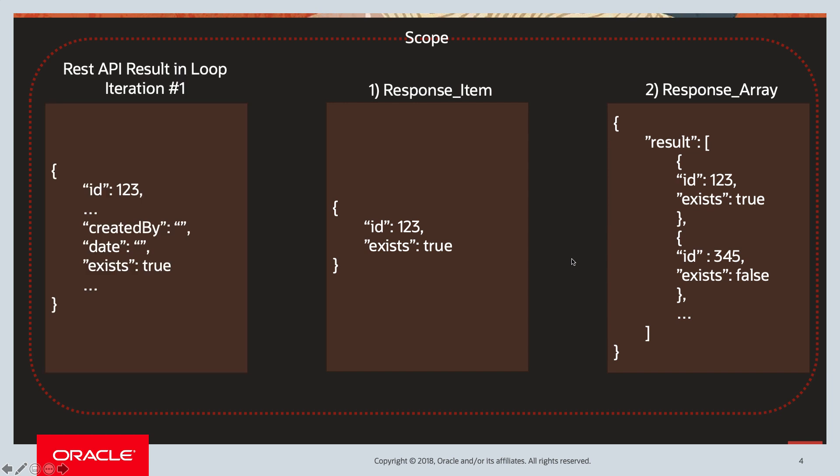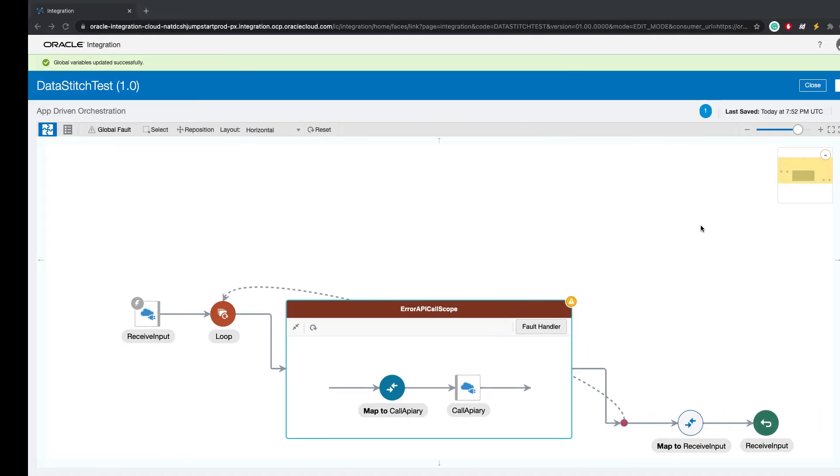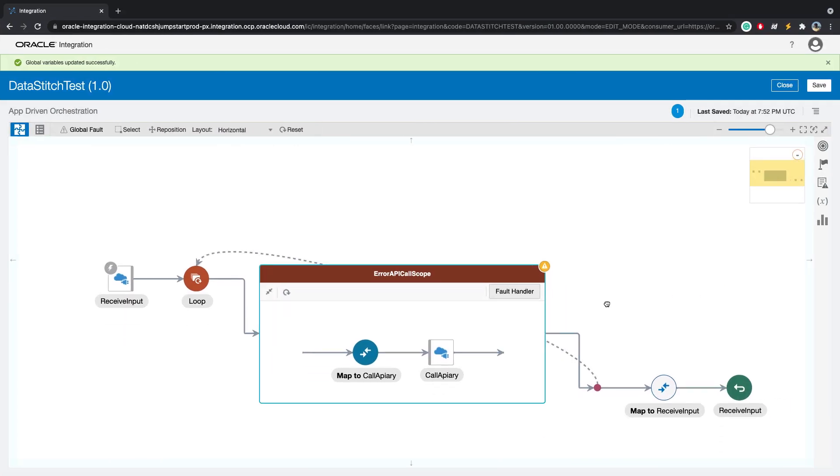Once we call this REST API, we'll look at the happy path. So let's say this ID 123 exists. This is what we will get back from that REST API. So what we'll do is we will assign ID and exists to this response item global variable, and then we will append this variable inside the response array.